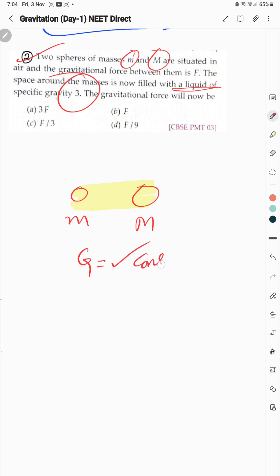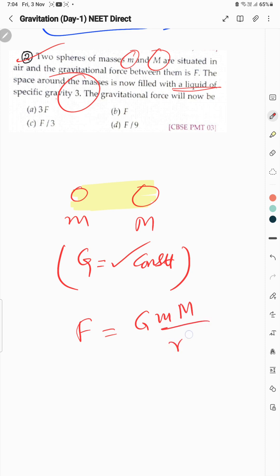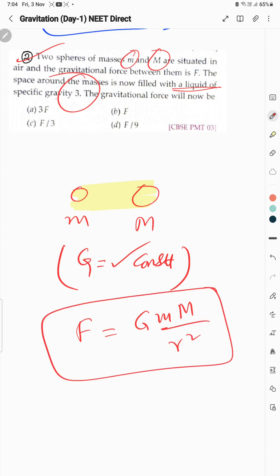G is a universal constant — it does not depend upon the nature of the medium placed between two objects undergoing gravitational attraction. Koi bhi medium dalein beech mein, vacuum rakhen — no change will be there, because the gravitational force formula always remains the same. So force is same, and our answer is option B.